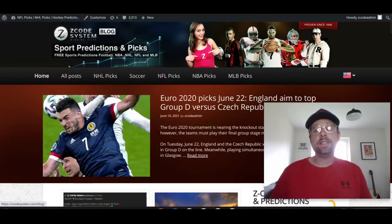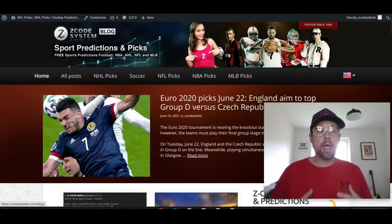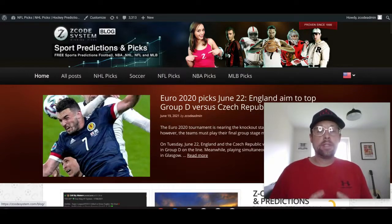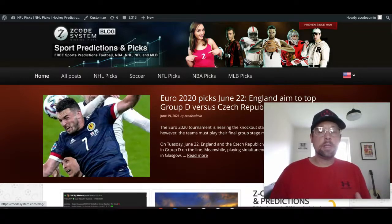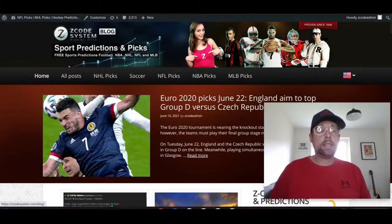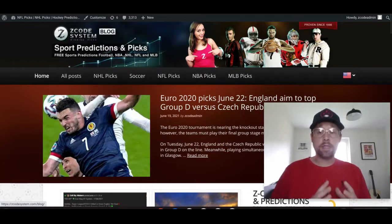Hey guys, welcome to the latest Z Code System video here on YouTube. Drew speaking to you, and today we're going to cover Euro 2020 once more as we have games going on this week as we wrap up the group stage. Right now there are some games going on — I'm hoping to get over to watching those on my TV in just a minute. We've got some big games — four games today being played at the Euro 2020 tournament as teams look to punch their tickets to the knockout stage.